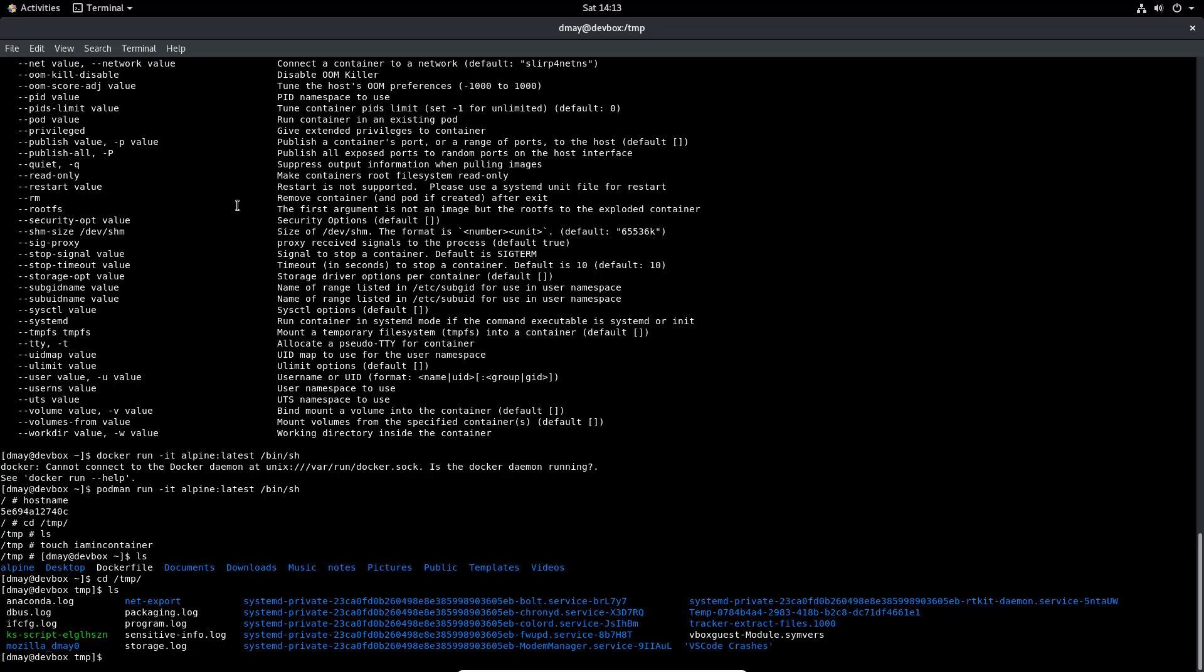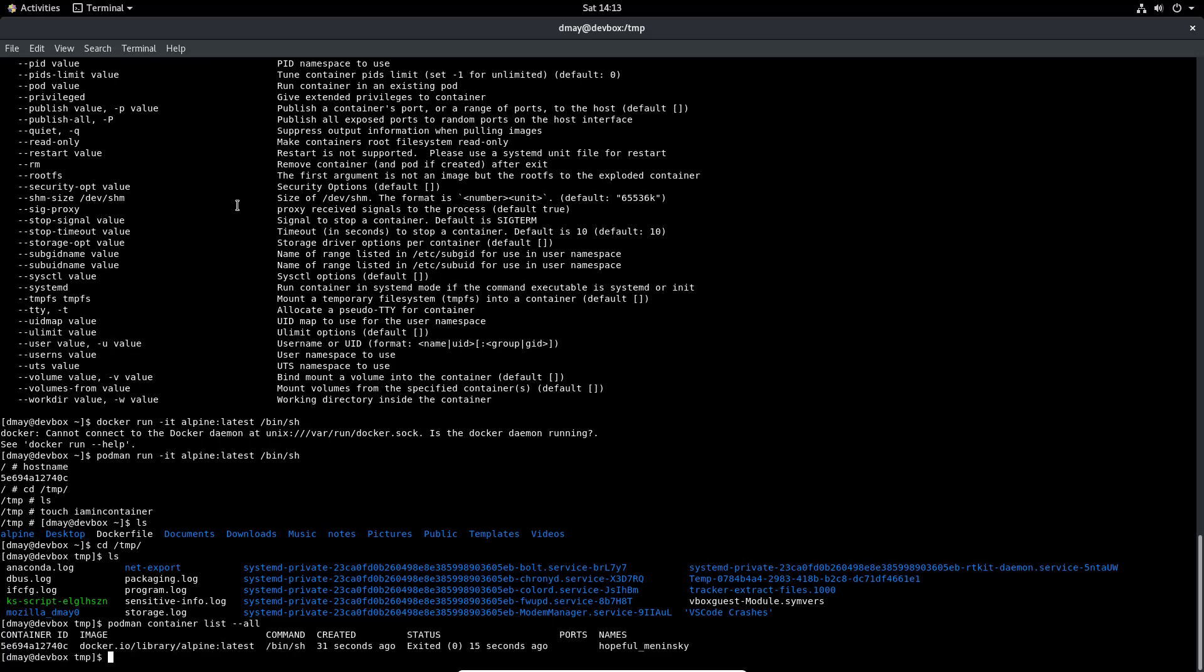If I do a podman container list --all again we can see that we do have that container that was exited 31 seconds ago that was running that /bin/sh. We were able to run that as a regular user instead of running it as the root user and we did that without a daemon.